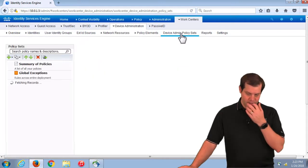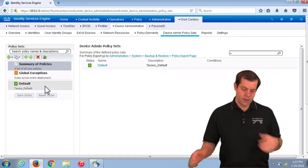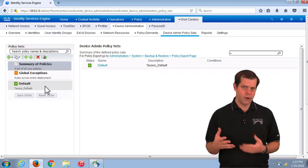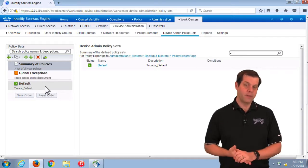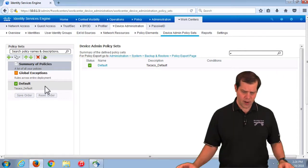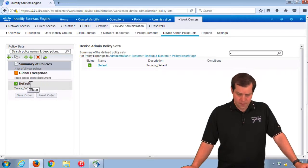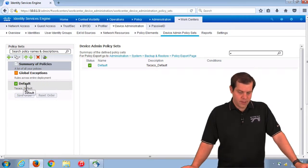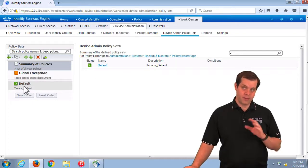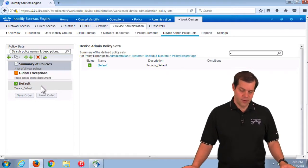Let's look at policy sets first, then policy elements. Unlike RADIUS, policy sets are always turned on with TACACS — there's no option to turn them on or off. We always have this policy set view with TACACS, regardless of what you've configured for RADIUS. By default we just have the one default policy, and everything matches that. That's probably all you'll ever need, although you can create separate policies if you want.